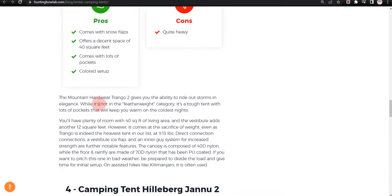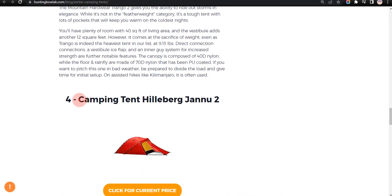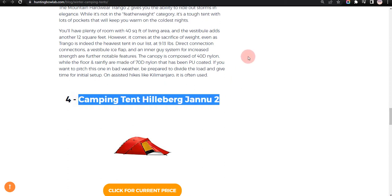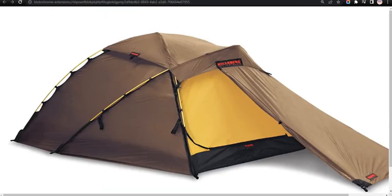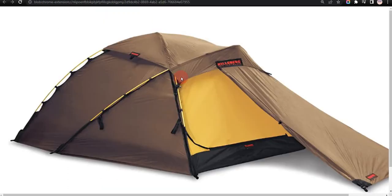Our fourth choice is Camping Tent Hill Bird Janu 2, because it is easy to set up and available in different colors, but not so cheap.